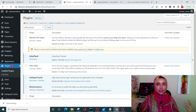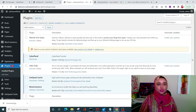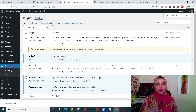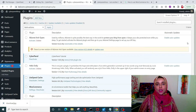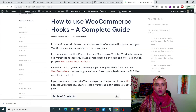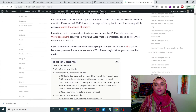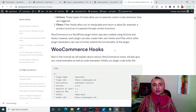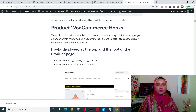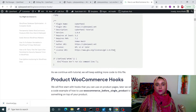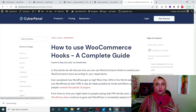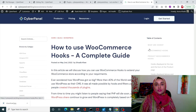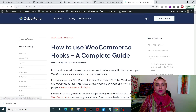Our plugin is created successfully, it's activated, and now we can start manipulating our WooCommerce plugin using it. You can check out all the hooks and a complete guide on WooCommerce hooks on our blog page, where you can learn everything about WooCommerce hooks.